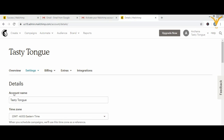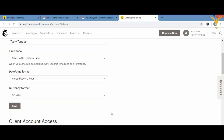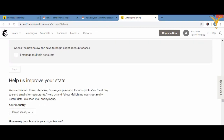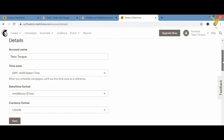In the Details page you have your account name — for example, I put 'Tasty Tongue.' You can change the time zone if you are moving to another country, and you can also change the date, time, and currency format. Scroll down to find those options, make your edits, and then click Save.